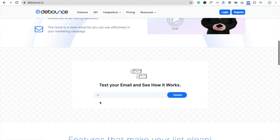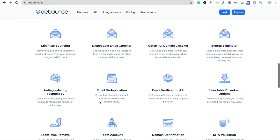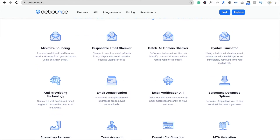Let's see the features of this tool. There are a lot of features here — like disposable email checker, catch-all domain checker. They have a lot of features. Let's see how it works. First, we are going to register into this app.